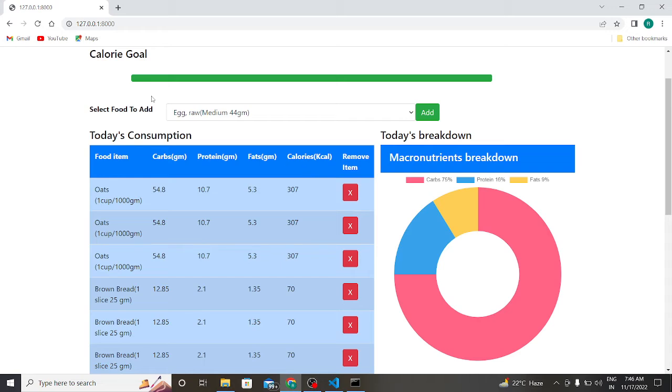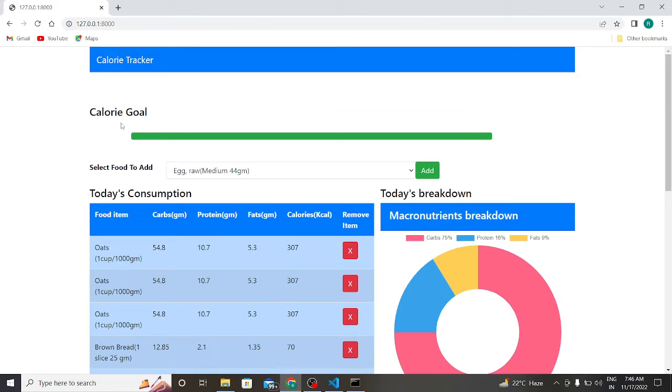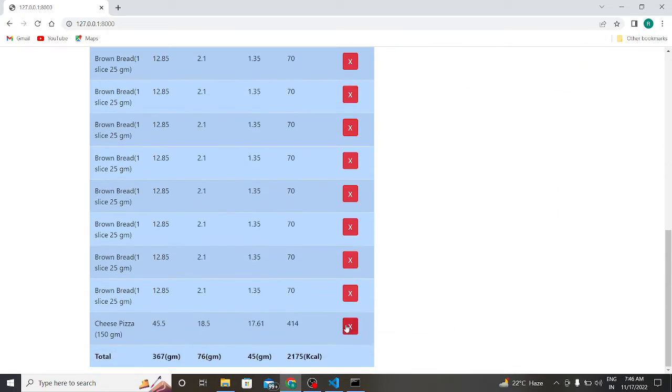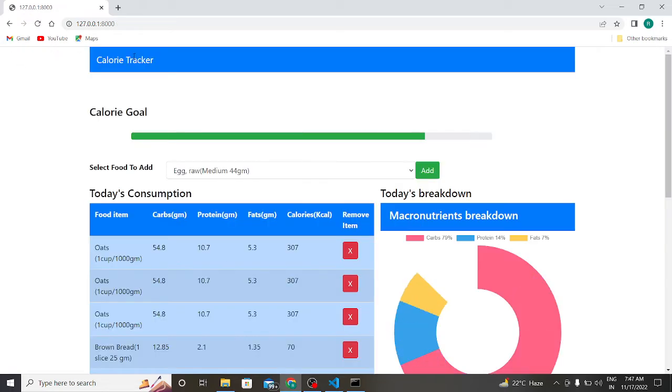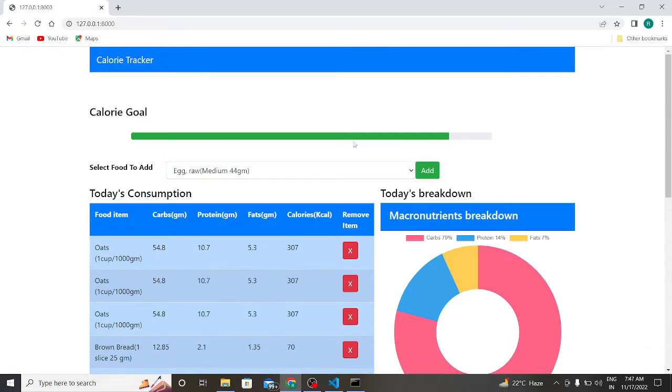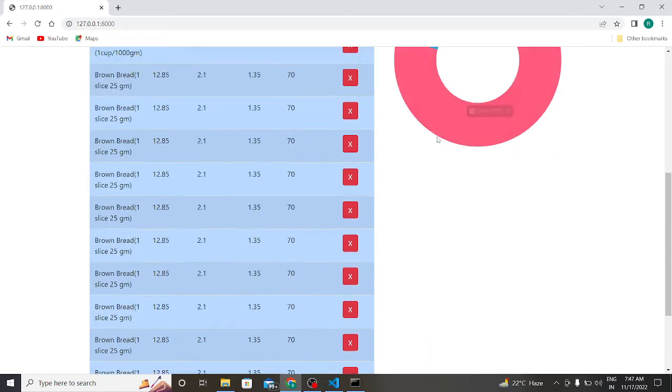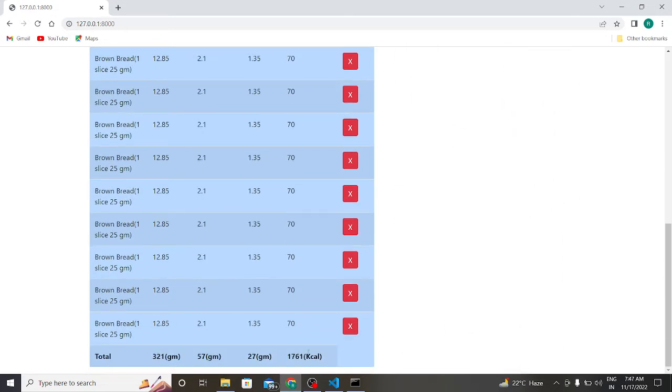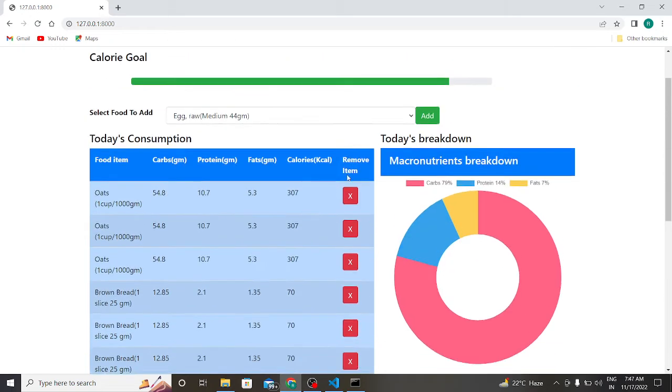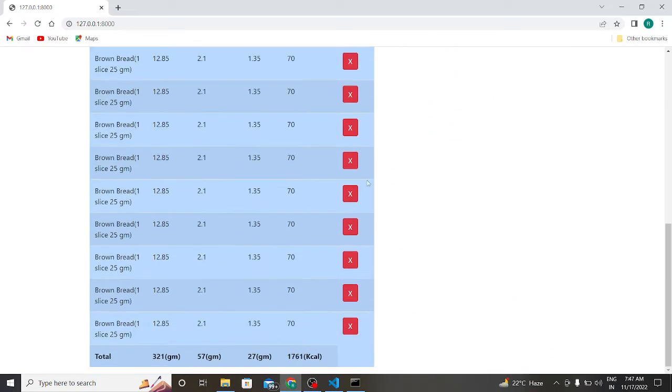This is the calorie goal bar which is of 2000 kilocalories. Suppose I delete this one. Do you want to delete this item? Yes, submit. As you can see, my calorie progress bar reduces and my kilocalorie is 1761 kilocalories. Let us delete one more item.